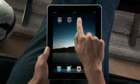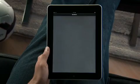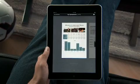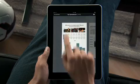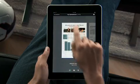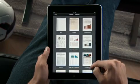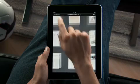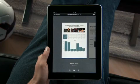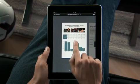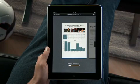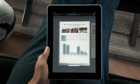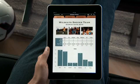Tap Numbers to get started. You'll find 16 Apple Design templates that are perfect for whatever kind of project you're working on. You can also import any spreadsheet created with Numbers on your Mac or with Microsoft Excel on a Mac or PC.